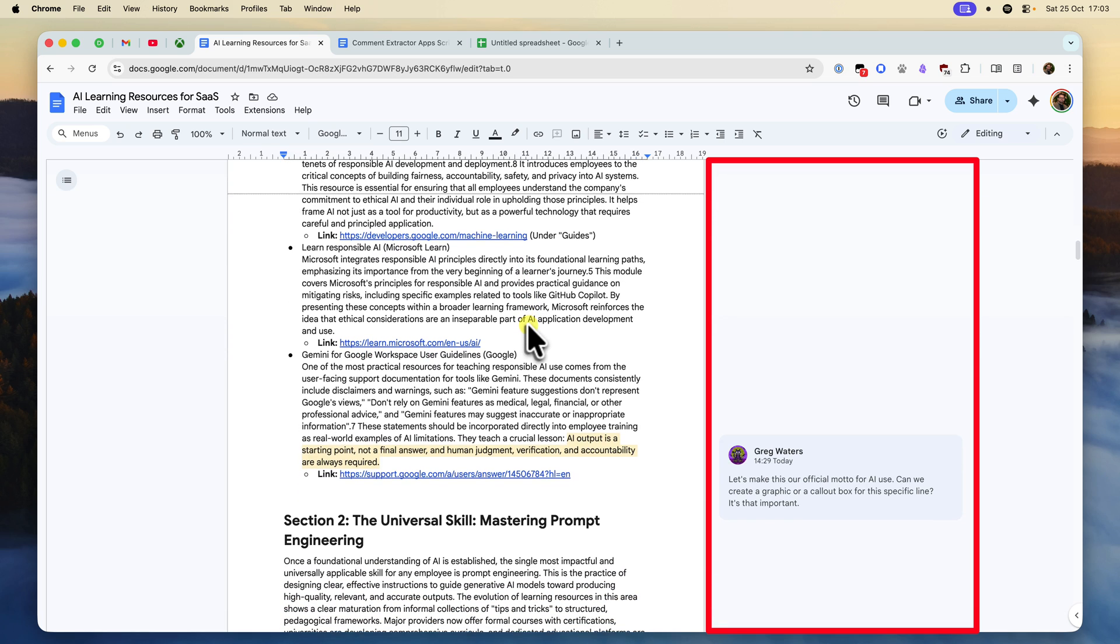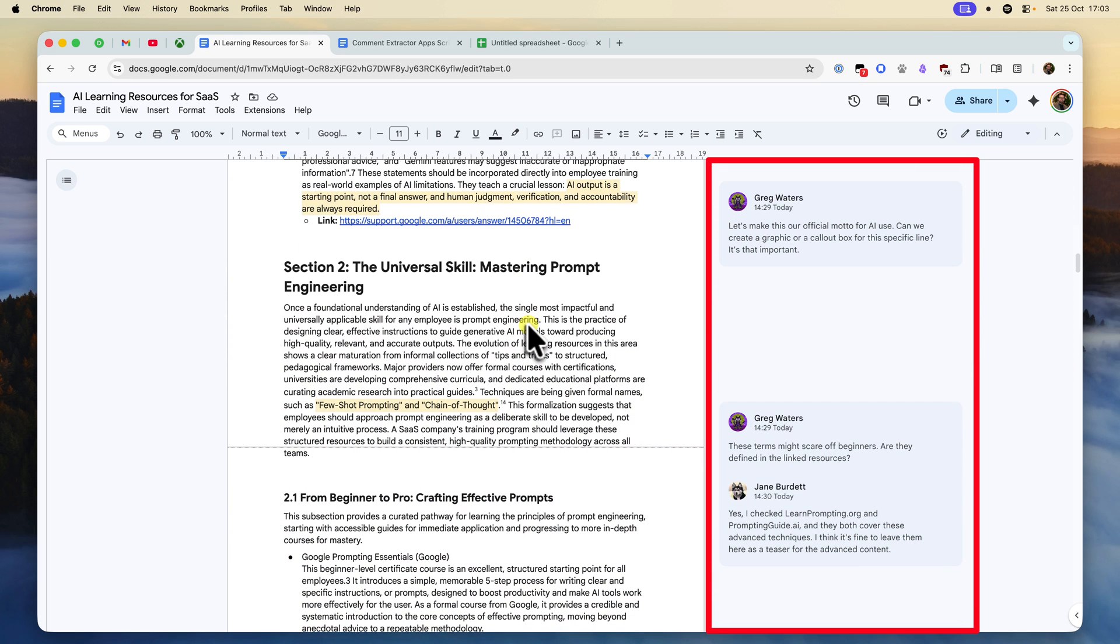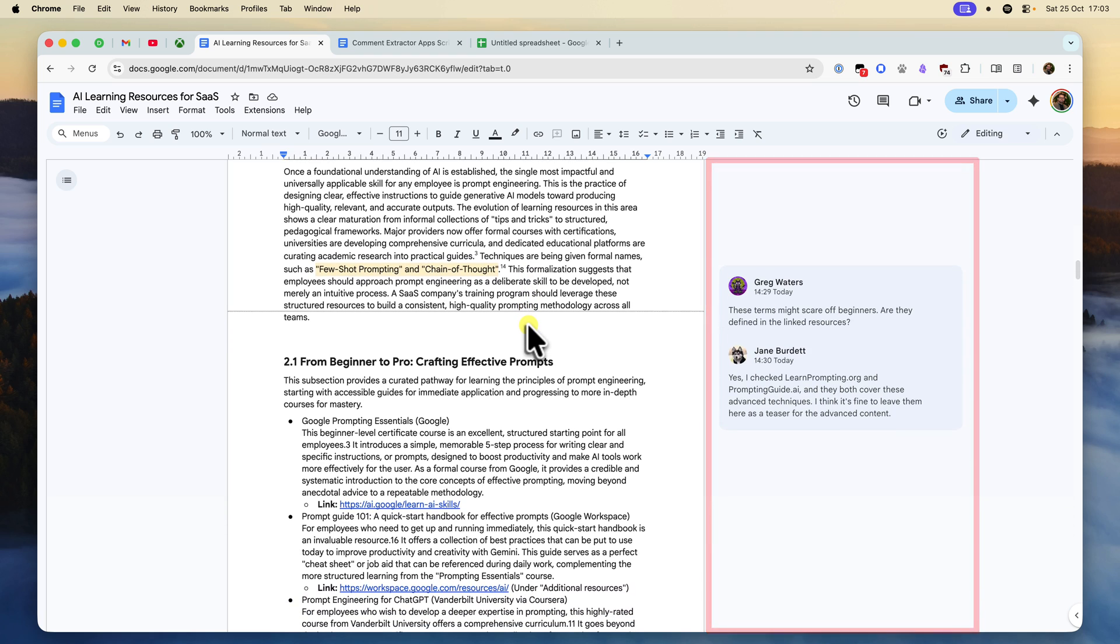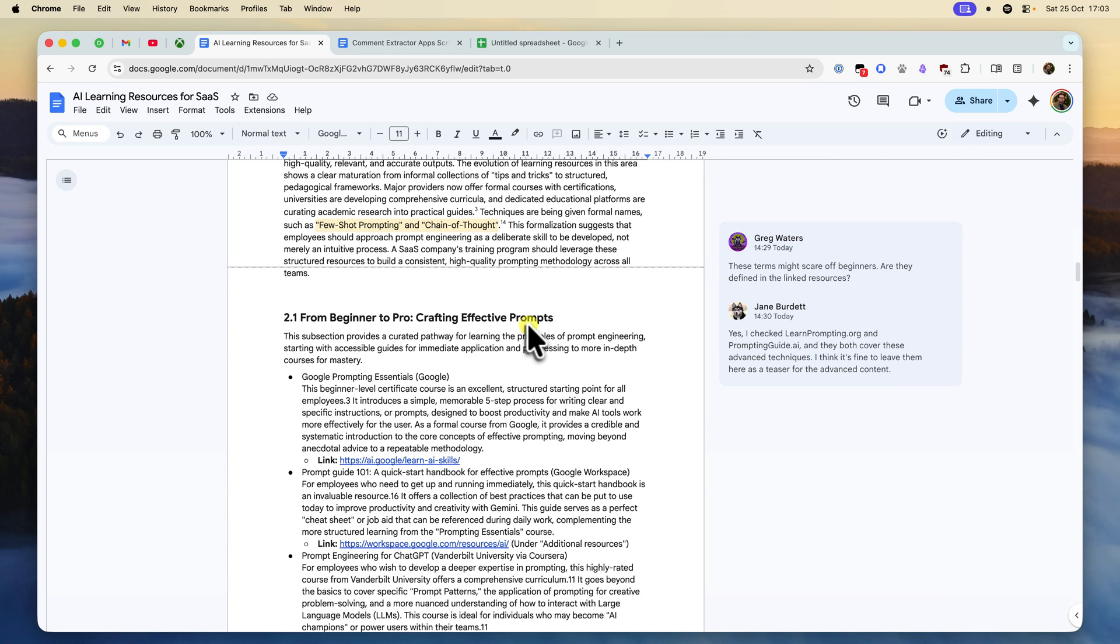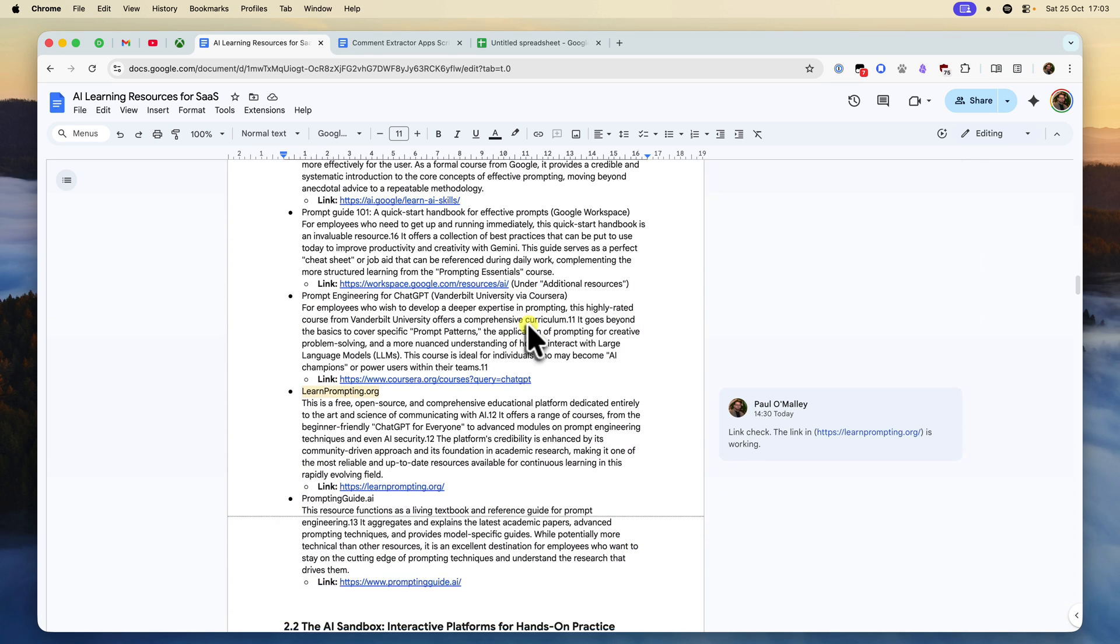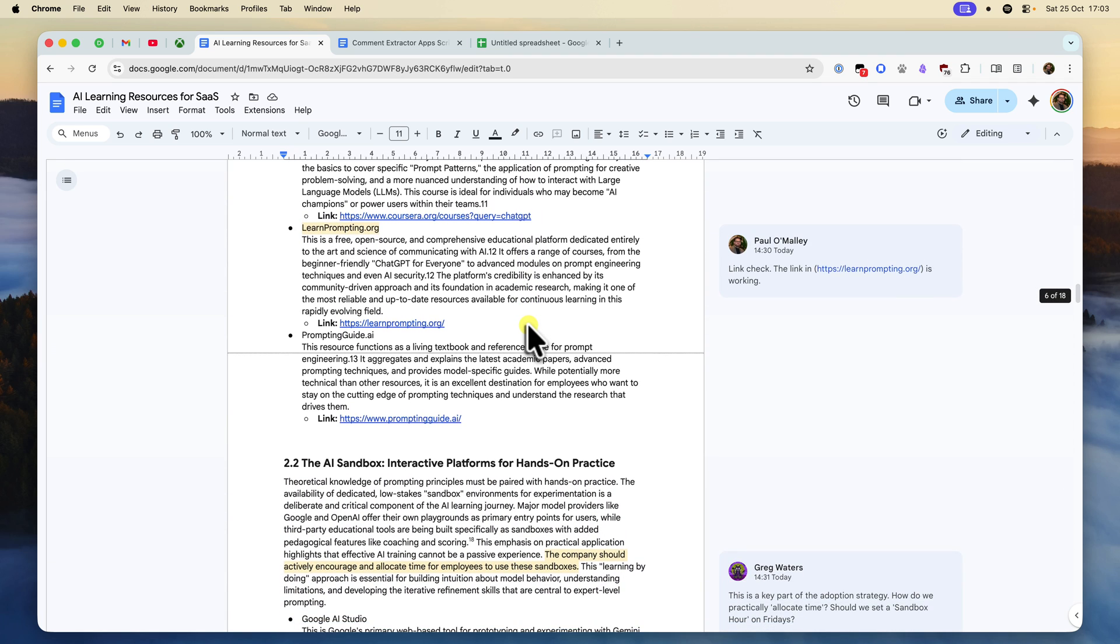What if you need to send all that feedback to a stakeholder, or keep a searchable record of all the changes? Trying to manually copy every single comment is an absolute nightmare.